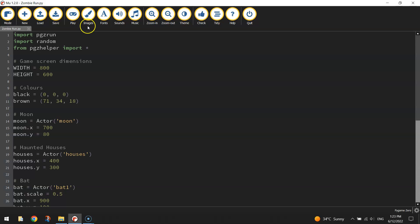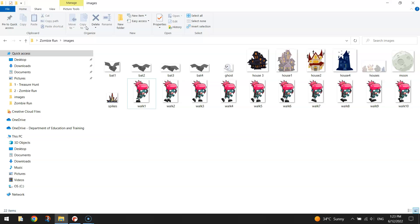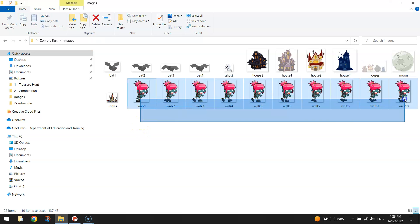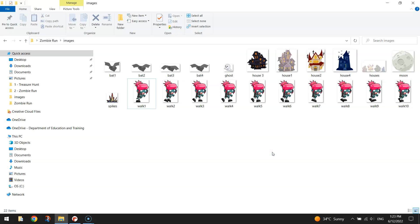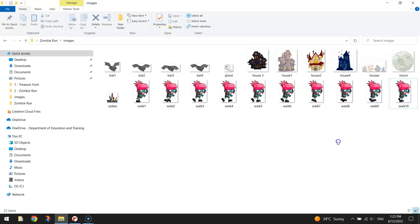To get started on bringing this zombie into our game let's have a quick squeeze in your images folder and you'll see that there are 10 images of the zombie because it's an animated zombie. It starts at walk number one and we're going to code it up so that we'll just run through these images very quickly to make it look as if our zombie is running.